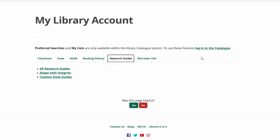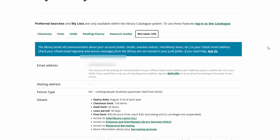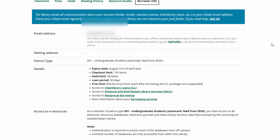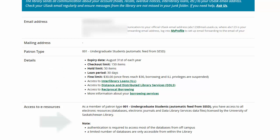Finally, the last tab is Borrower Info. This tab lets you know all about your library account, how many items you can check out, how long you can borrow items for, what library services you are eligible for, and your access to online library resources.